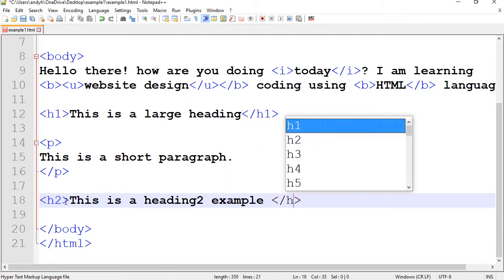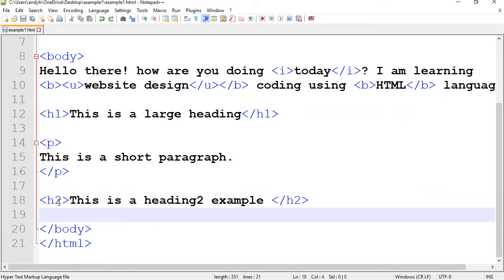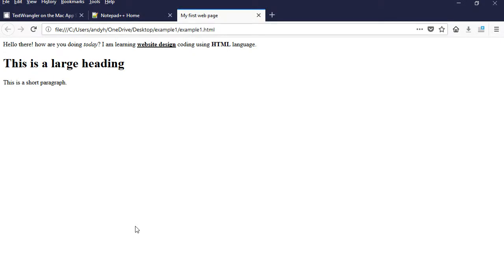Alright. So, I have typed my closing tag as well. Let's save and preview.